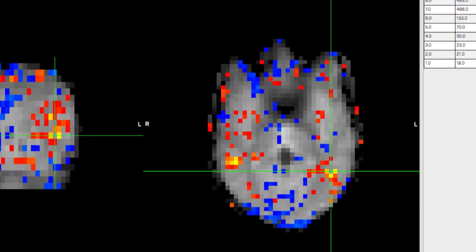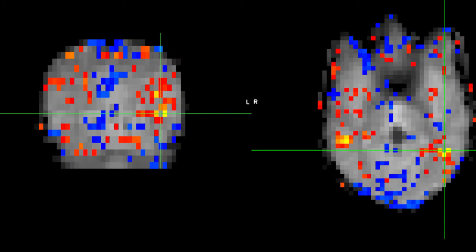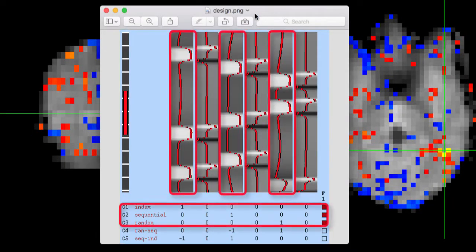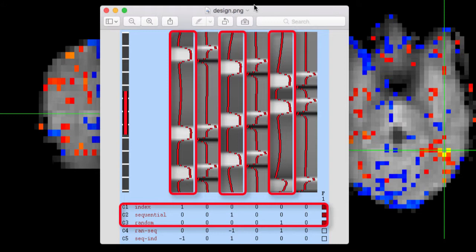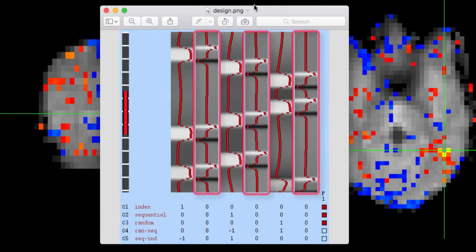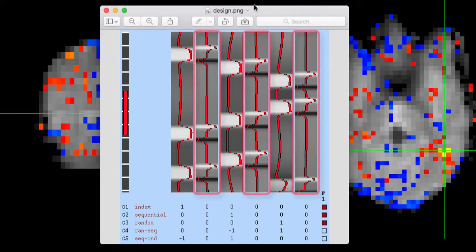In this case, we have three regressors, which you can see in the design.png file that's generated after you specify your model. The three main regressors are called Index, Sequential, and Random, with each trial of each regressor lasting about 30 seconds. We also have time derivatives added to each regressor to account for any variation in the rise and fall of the HRF.